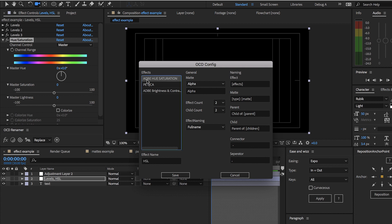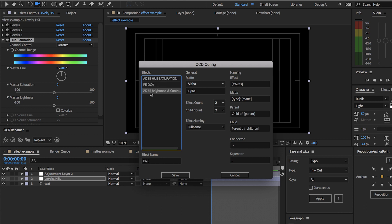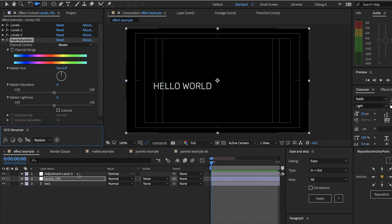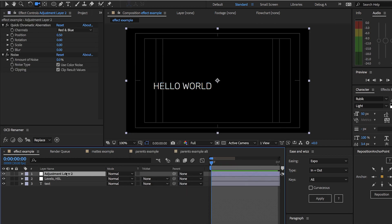The effect will pop up here — we can see that it's called Adobe Hue Saturation, this is the match name for Hue and Saturation, and we can see that we've created a custom name HSL there. We've also set up some other custom names, and make sure you hit Save otherwise the preferences won't be saved.